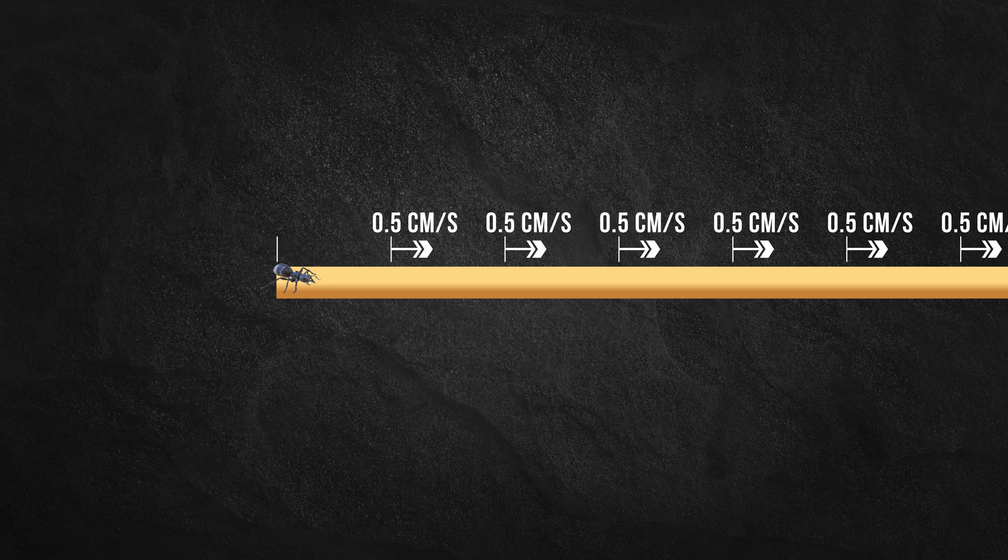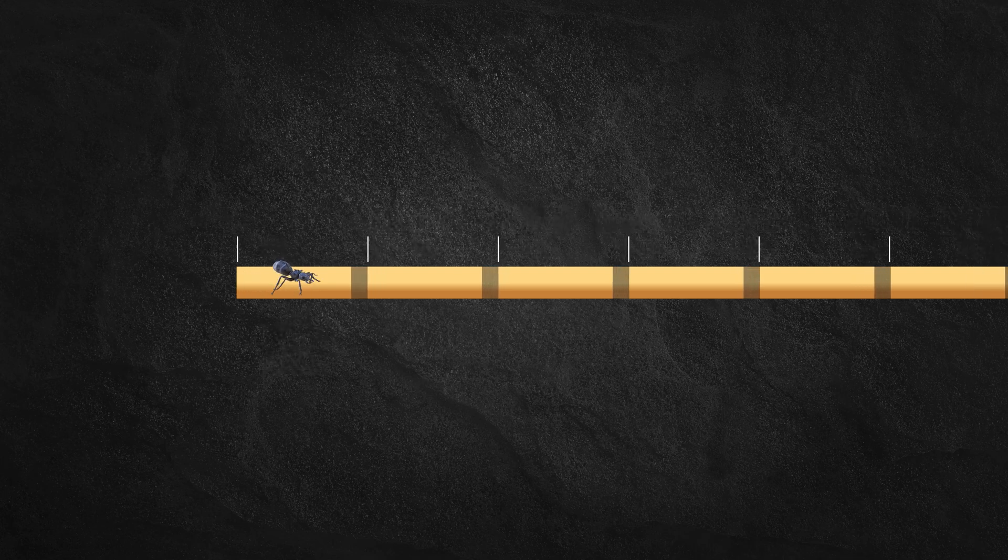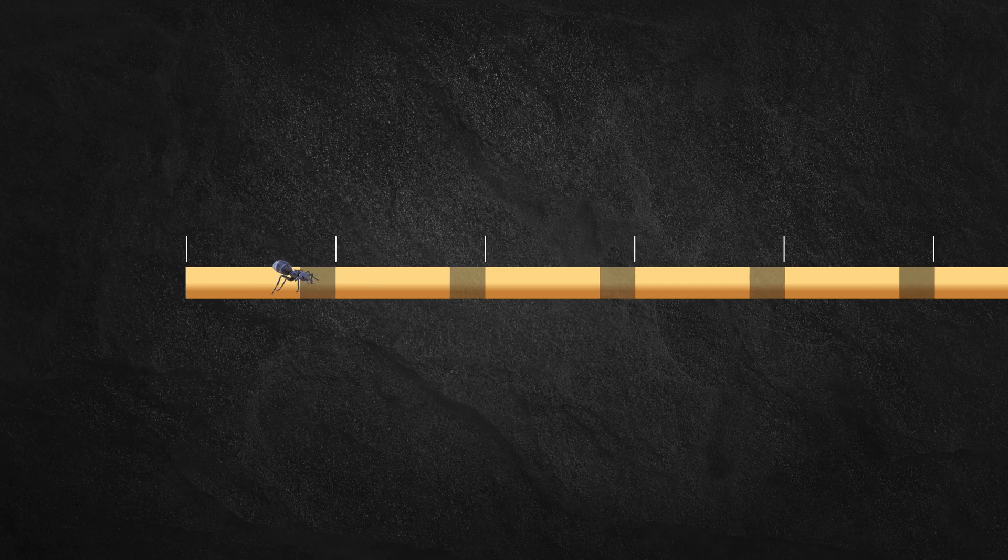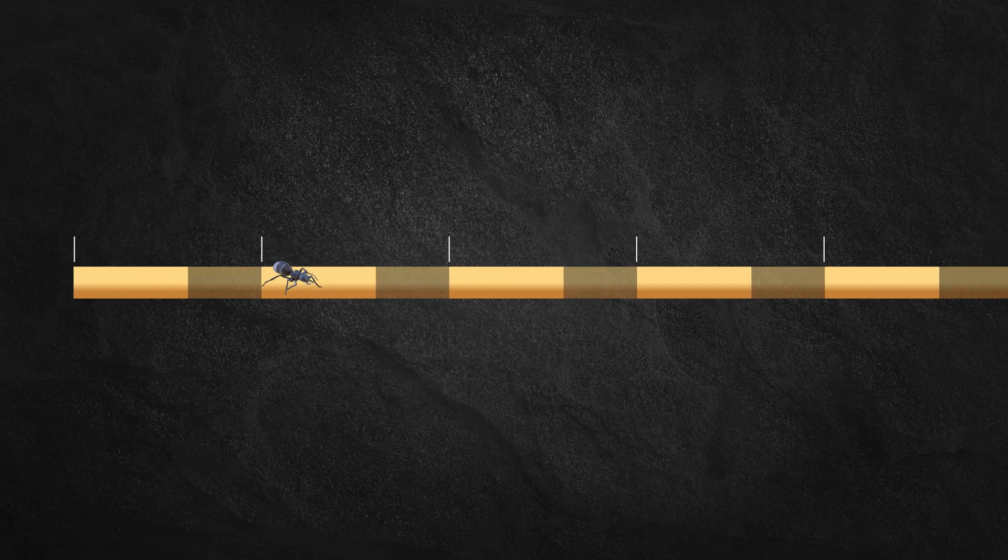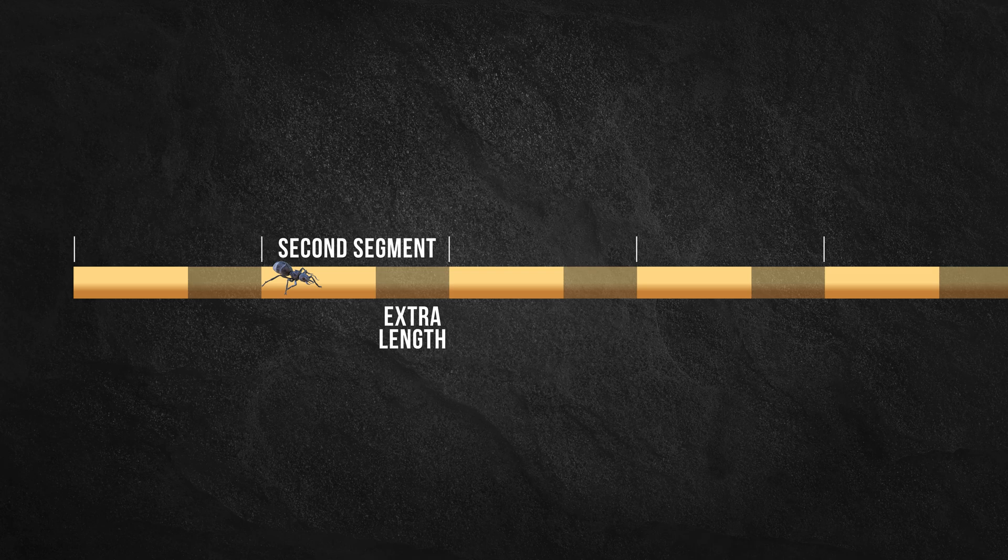Given that the ant crawls at a speed of 1 cm per second, it seems obvious that it would eventually complete the first segment. The second segment will have grown by the time the ant reaches it.